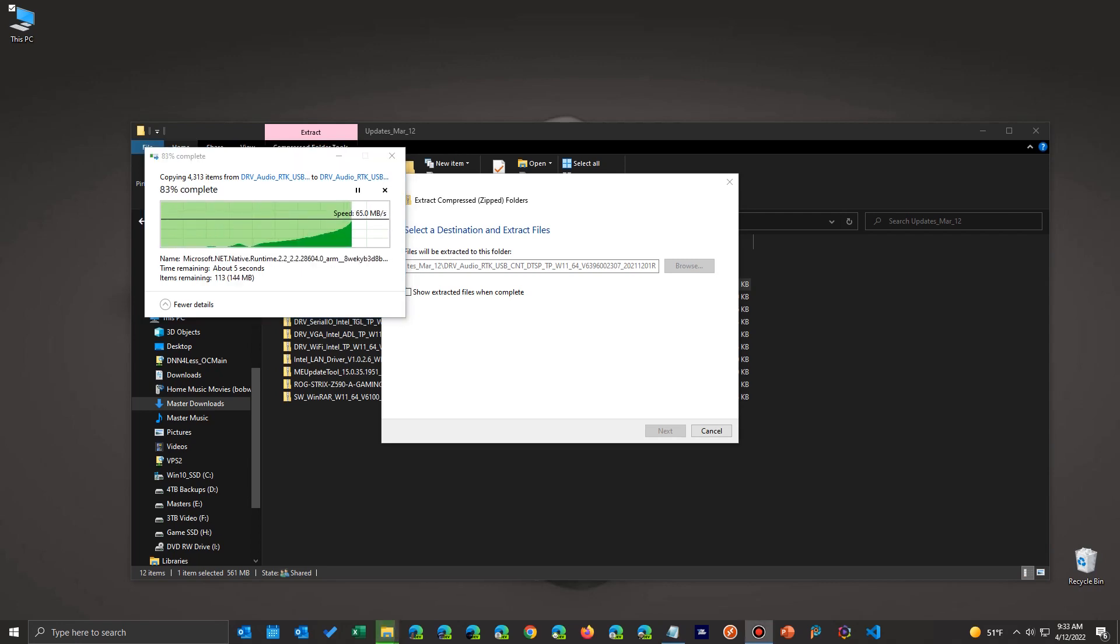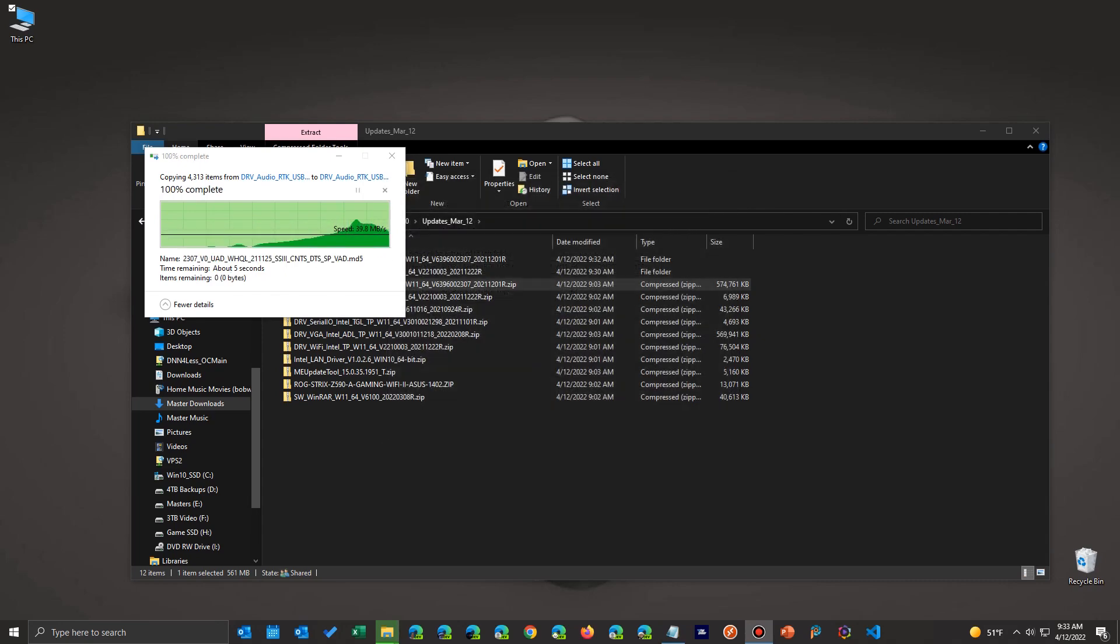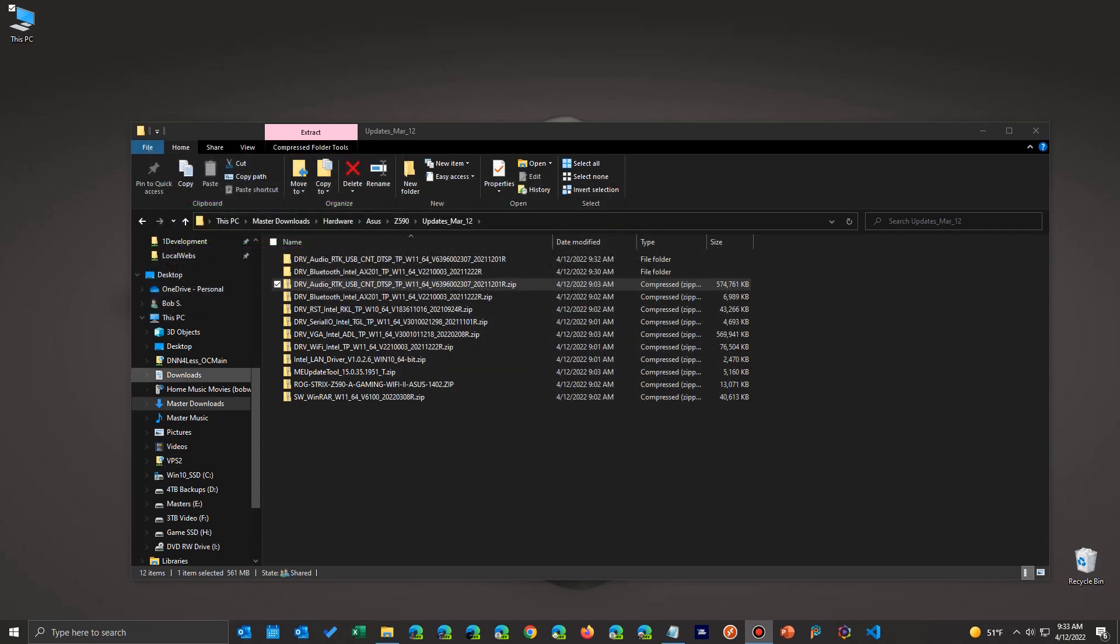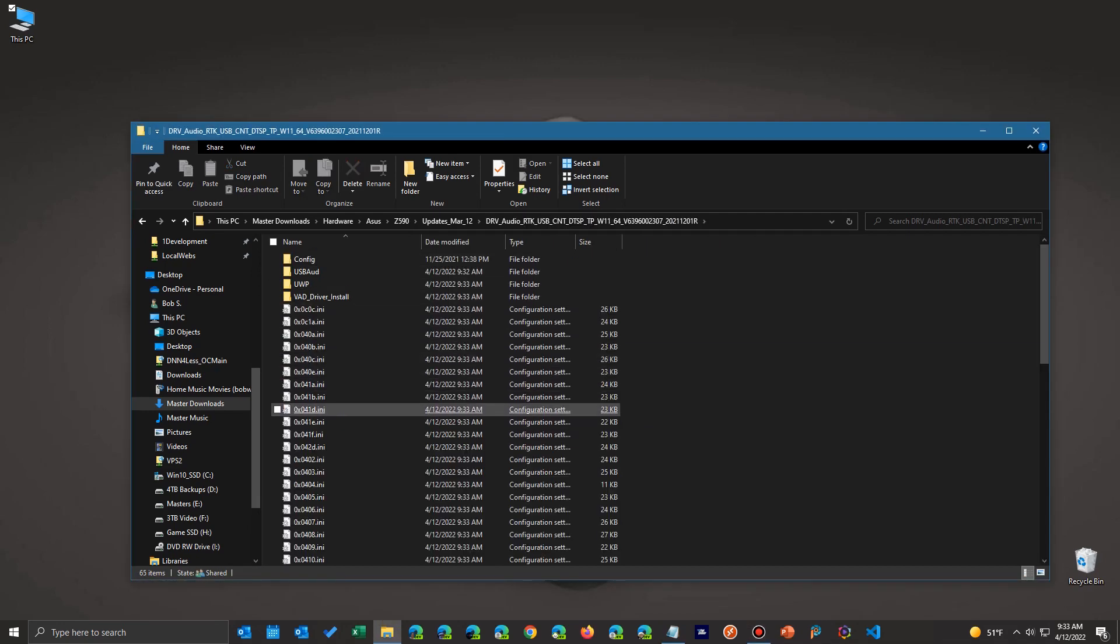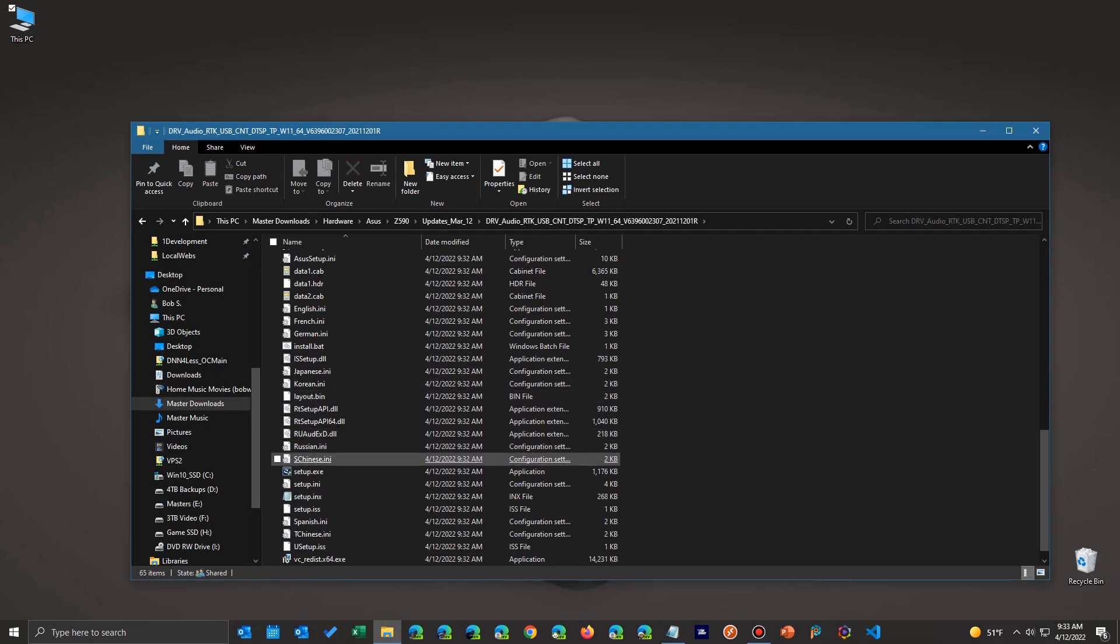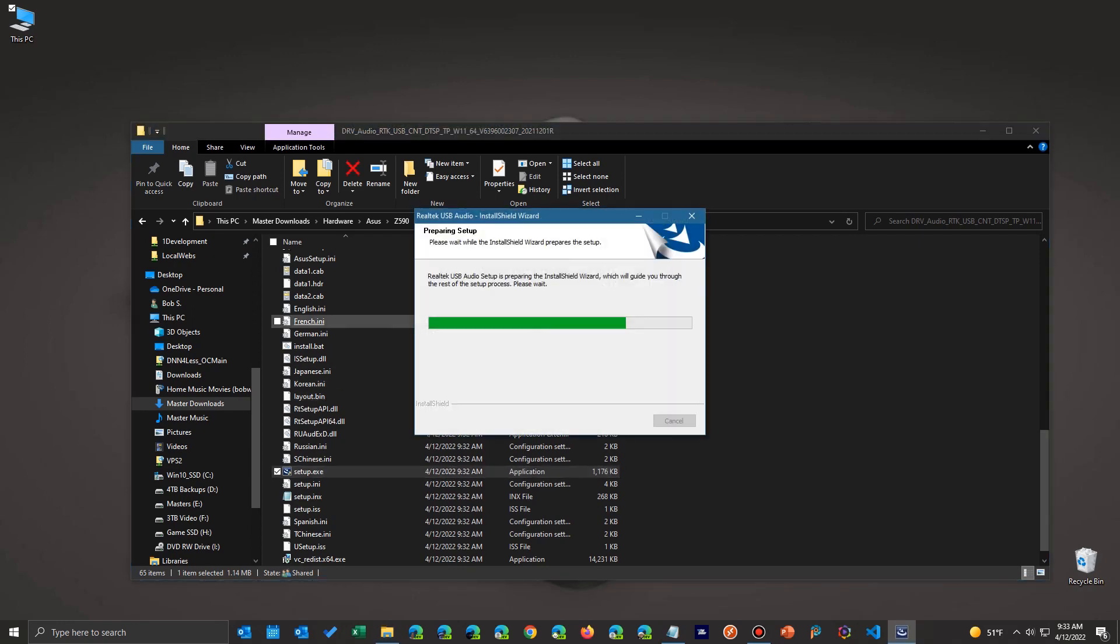So here we are at the end, and it's done. Okay. So now I'm going to go to that directory up here that it created. Go in here and find that usually it's the setup.exe file, something like that. And there we have it. Run that.